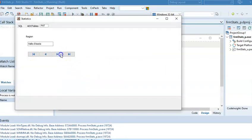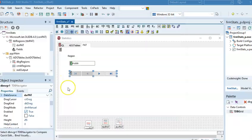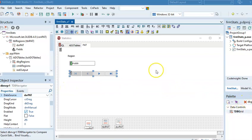Now when I run the program, I can click and see the region of each record. I can go to the last one, go to the first one, go forward, and go back. But what we've done up to now is pretty useless on its own, so we want to add a DB Grid.